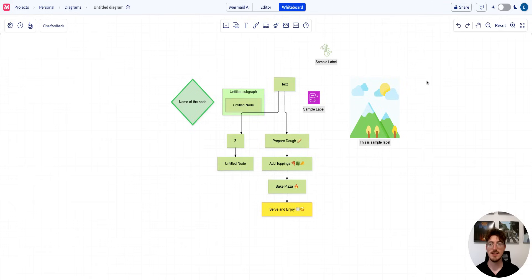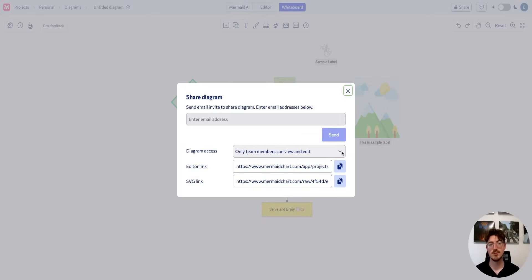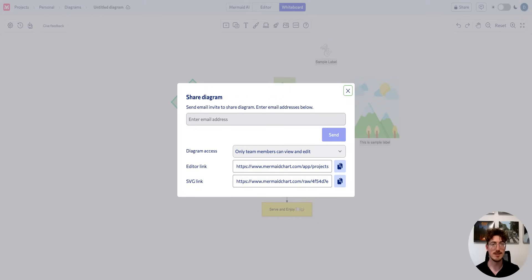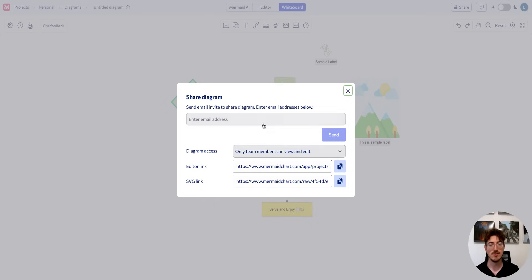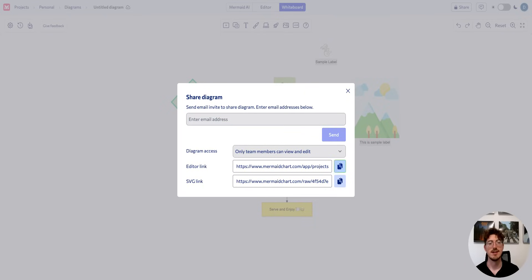Now that you have the diagram like you want it, you can export it like I mentioned, or you can unlock this diagram to be shared with your team members. Anyone who has the link can view or edit. Once you've done so, you can invite specific emails as well, but all you need to do is select that editor link and send that to your colleagues or friends.